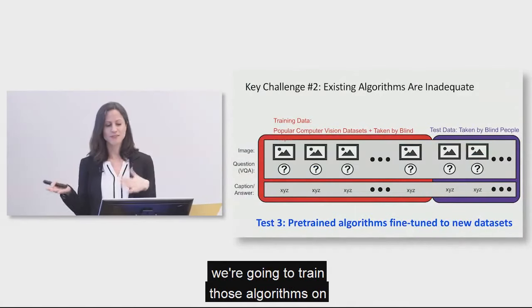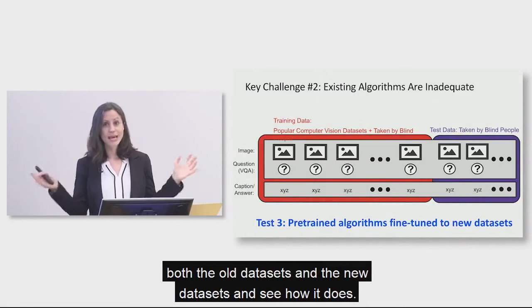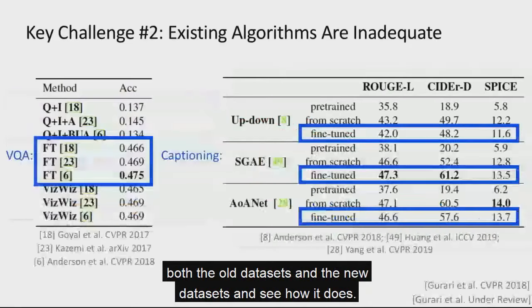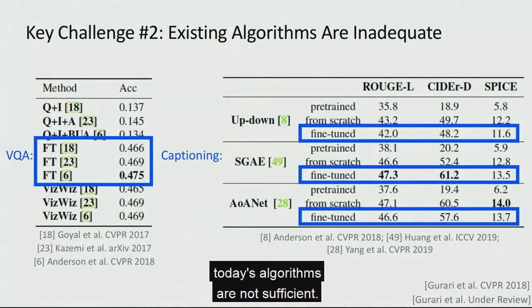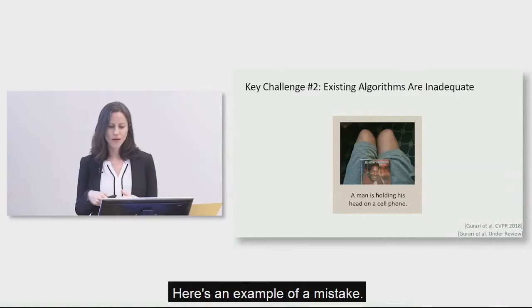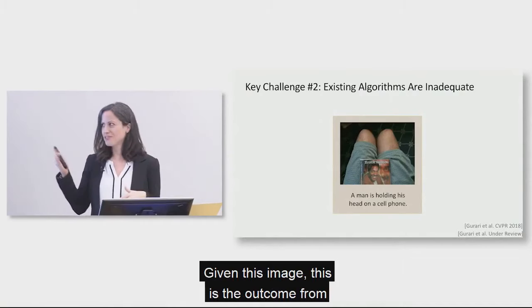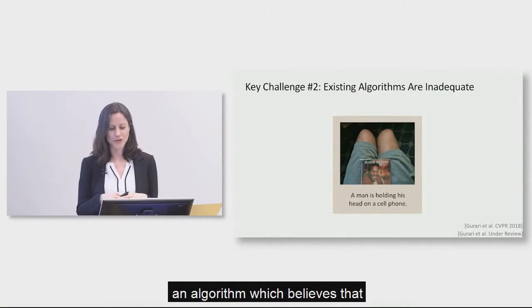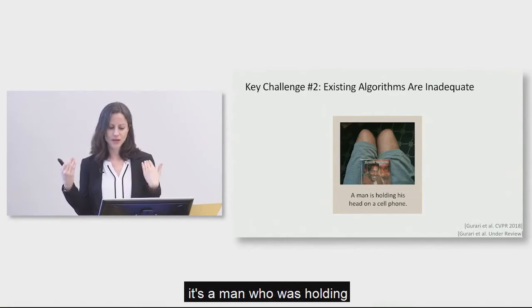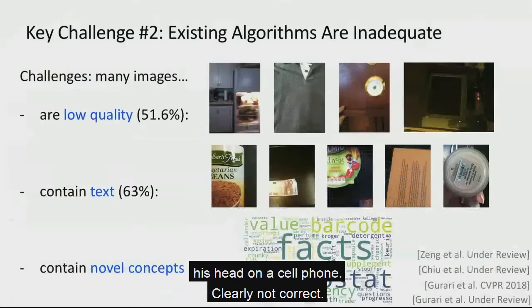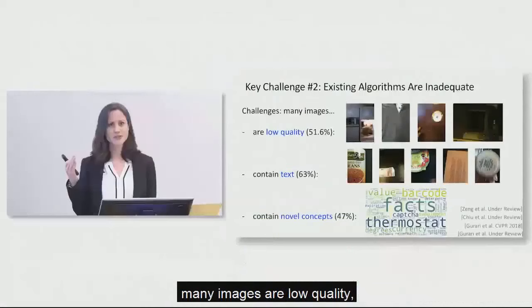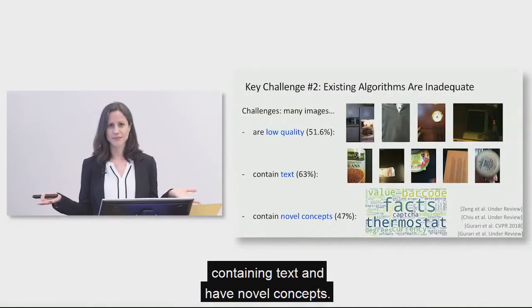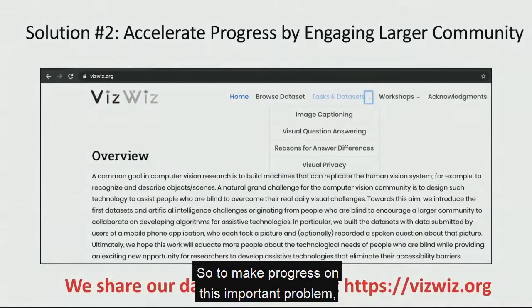Here's an example of a mistake. Given this image, this is the outcome from an algorithm, which believes that it's a man who is holding his head on a cell phone. Clearly not correct. And so just to reiterate, what's challenging about this data set for algorithms? It's that many images are low quality, contain text, and have novel concepts. So to make progress on this important problem, we've actually shared all of our data sets publicly to engage a larger community to accelerate progress. So you can find the data sets again at our website. We also have our data set being shared in other locations, such as Academic Torrents, Kaggle, and Facebook's platform.